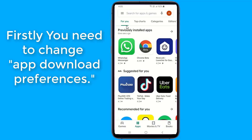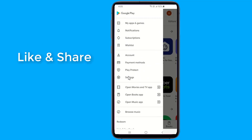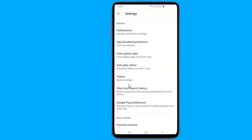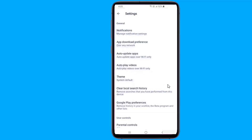First of all, in the settings menu of the Play Store, you will find an option for app download preferences. By default the Play Store app is set to download over any network, mobile or Wi-Fi. You can set it to download over Wi-Fi only, or to have it ask you every time. If you set it to use Wi-Fi only and you hit download for an app, it will download automatically when you reconnect to a Wi-Fi network. So make sure you select download over any network. If this one does not work for you then try the following steps.